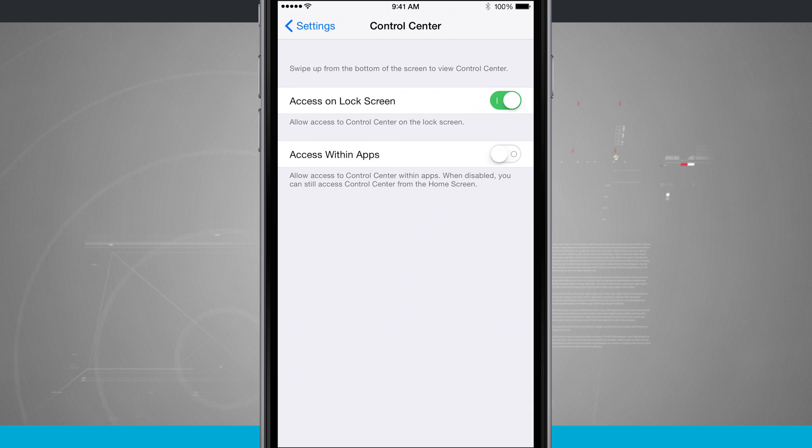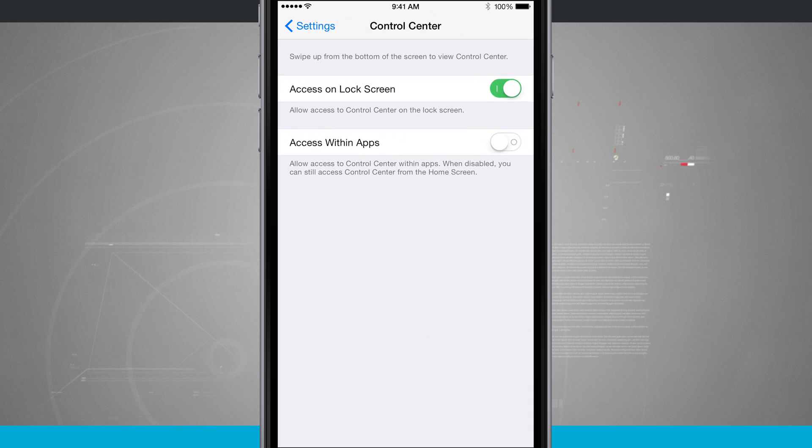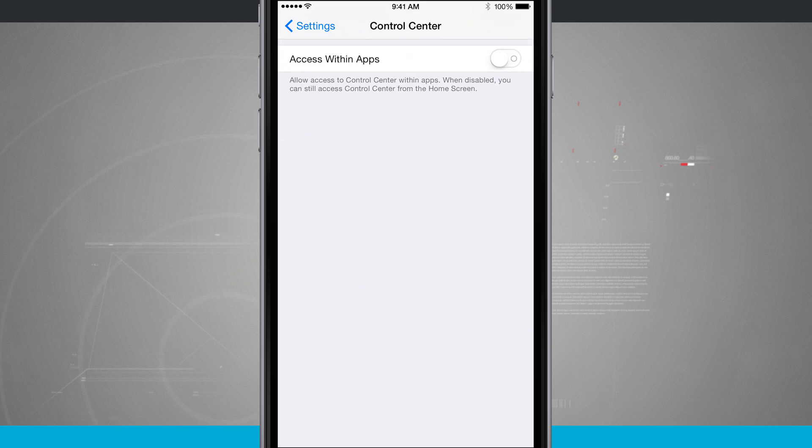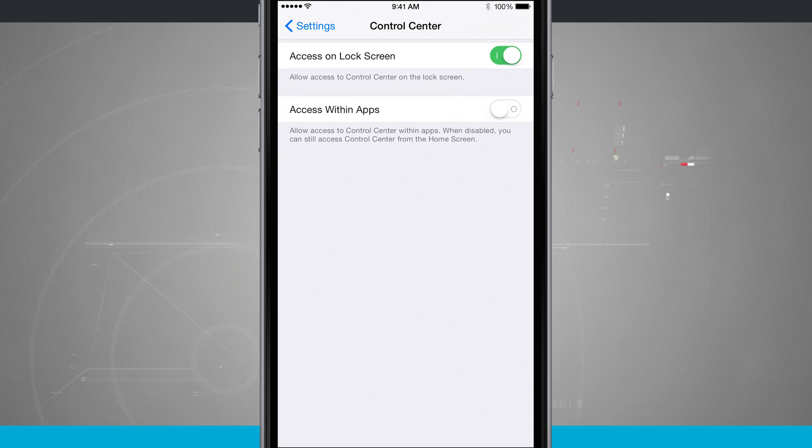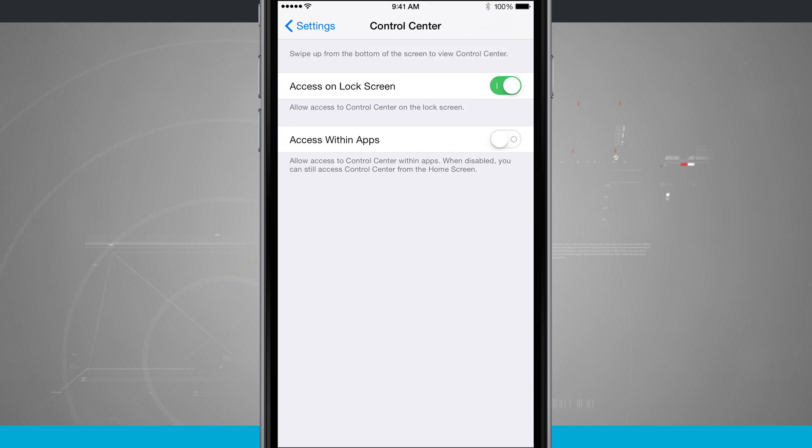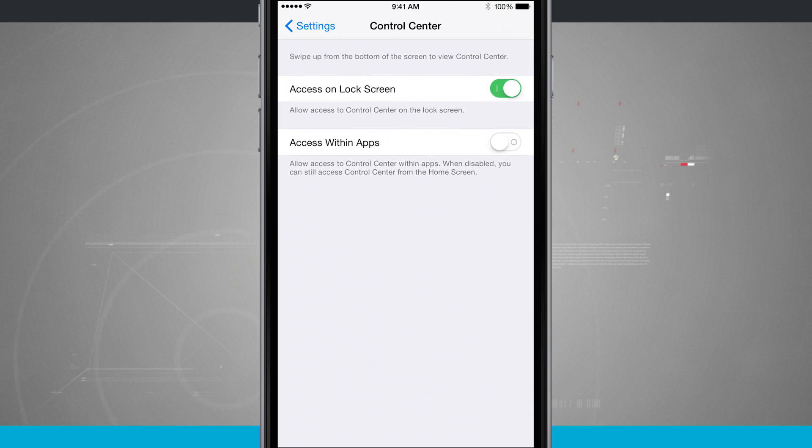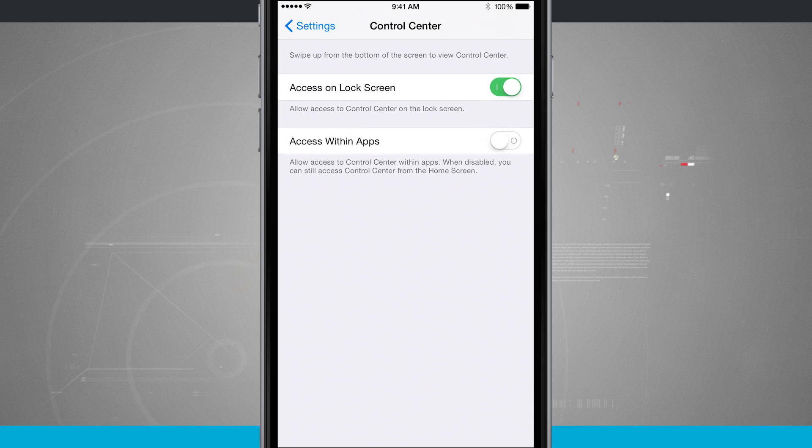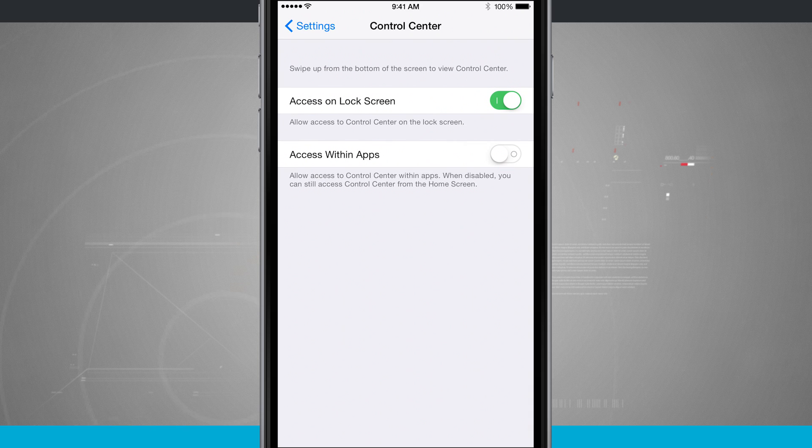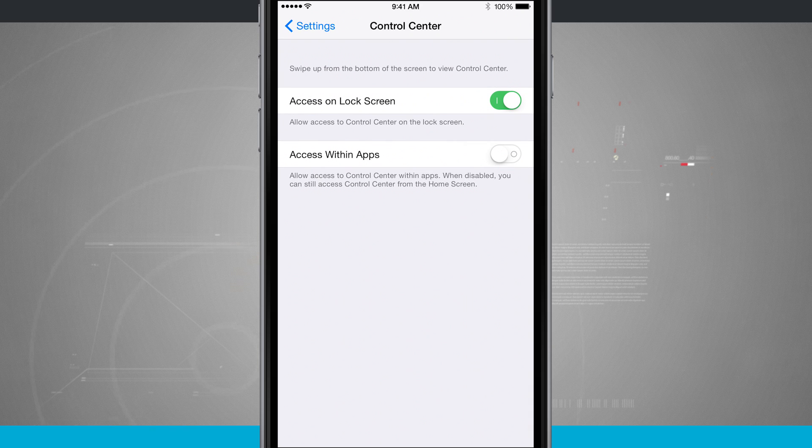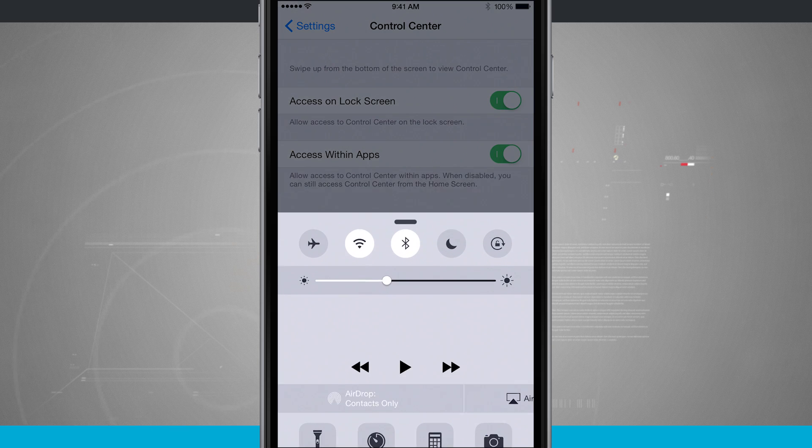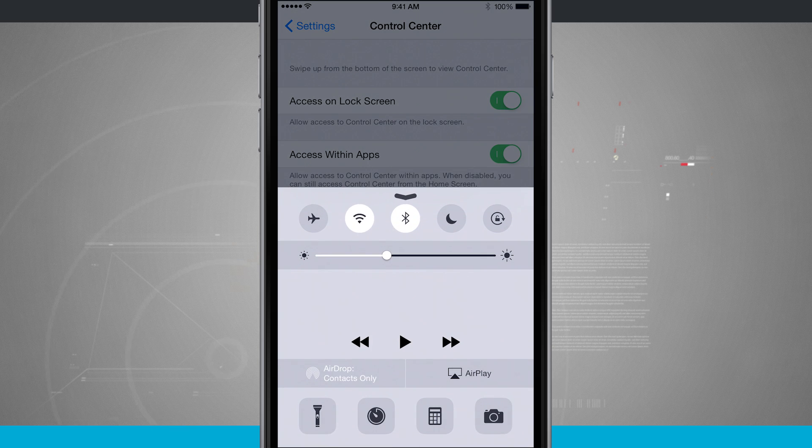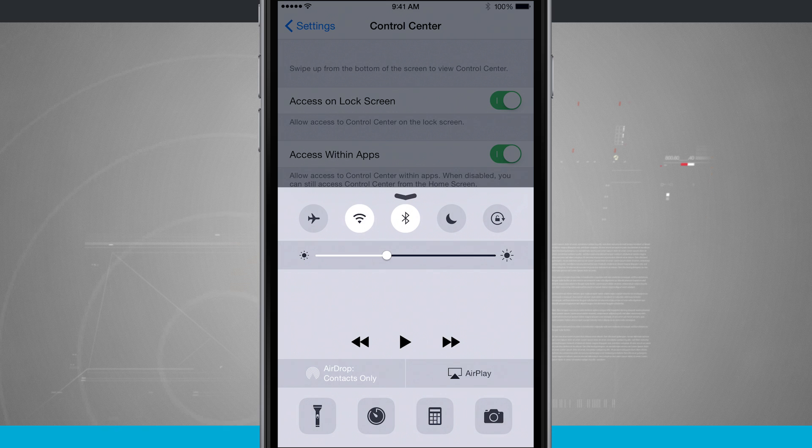Now if I slide this toggle off and I try and swipe up notice the app itself just swipes up. I cannot access control center from within this app. But if I enable that back on I now have control center when I swipe up from the bottom.